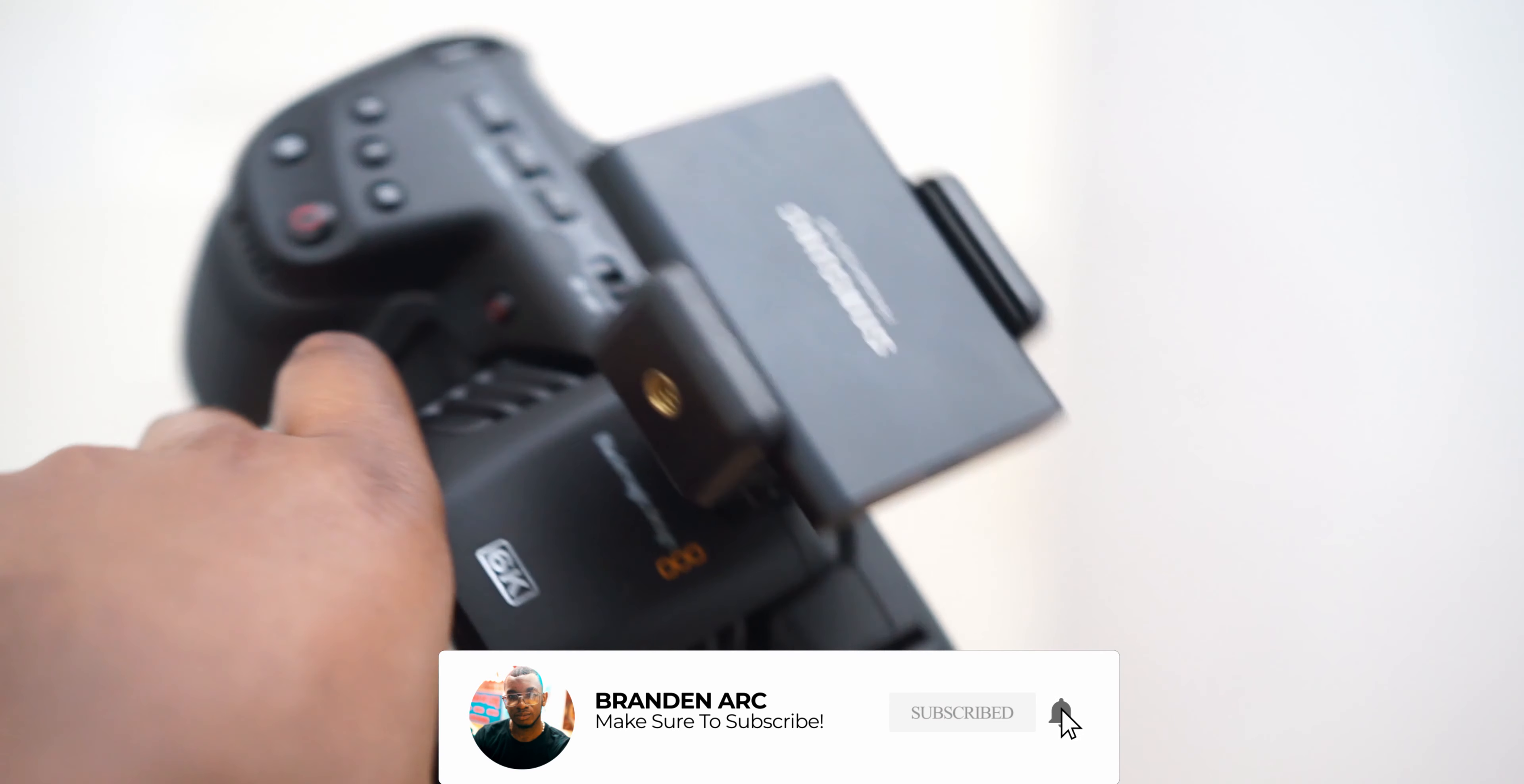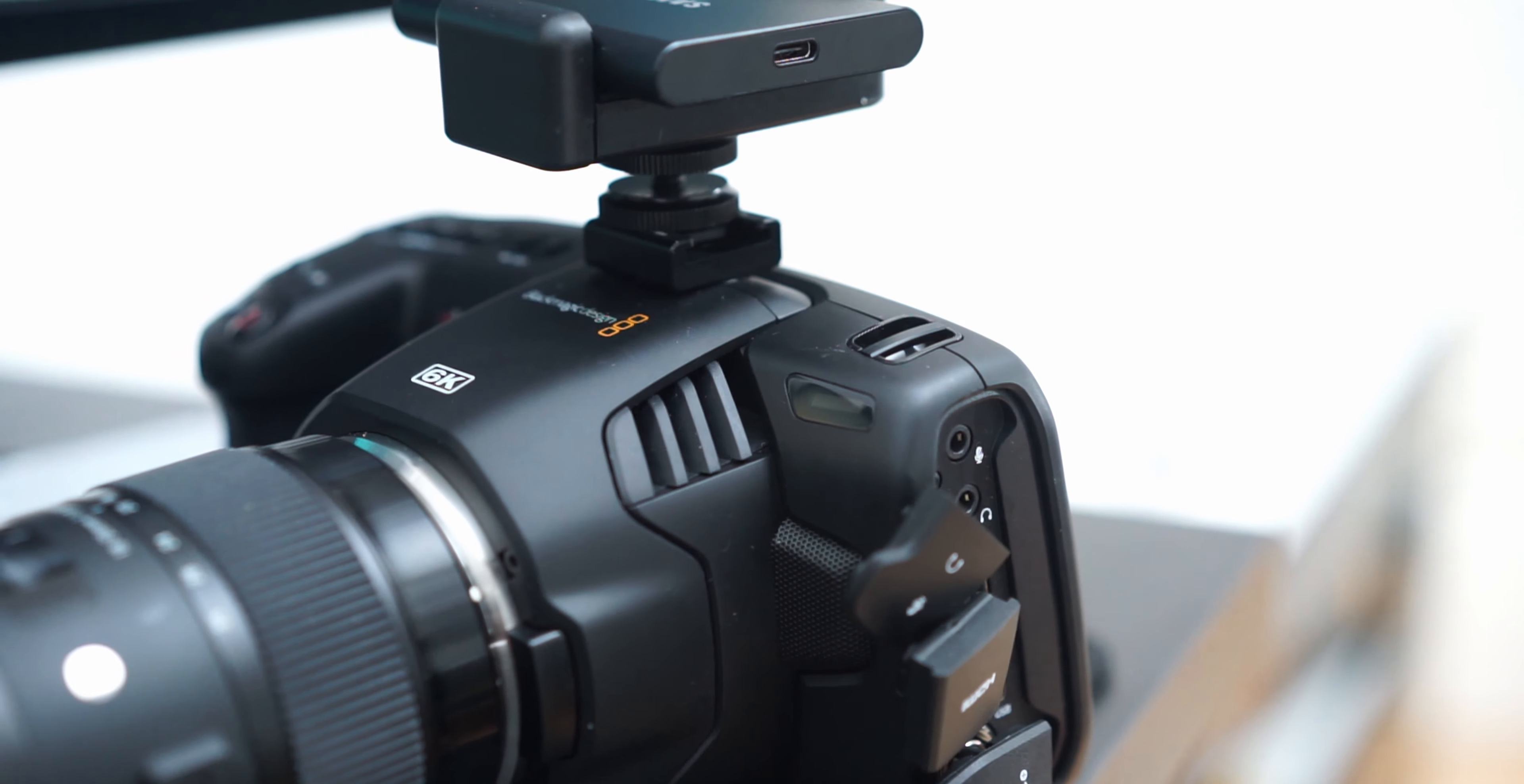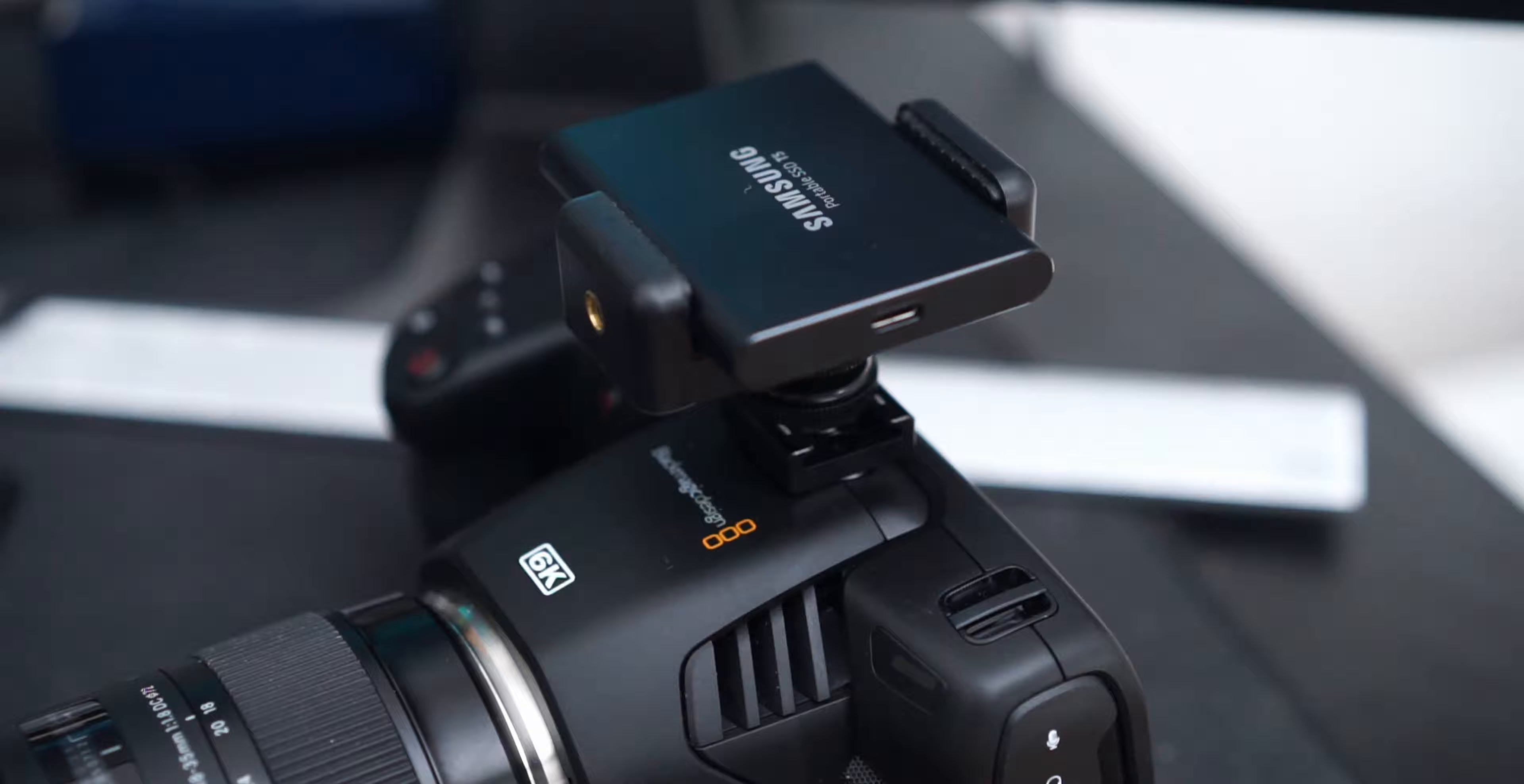It's literally not going anywhere. Make sure it's secure. And we now officially have found a $20 solution to mount your SSD onto your Blackmagic camera without a cage.